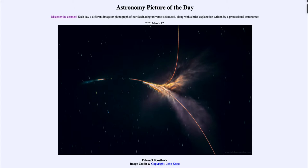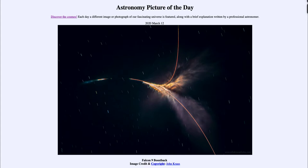...is titled Falcon 9 Boost Back. So what do we see here? Well, this is an image taken from the last Falcon 9 launch, and the image itself was only about a minute and a half long. We can see within it the star trails, so the stars appear to move, and that is of course because the Earth is rotating.